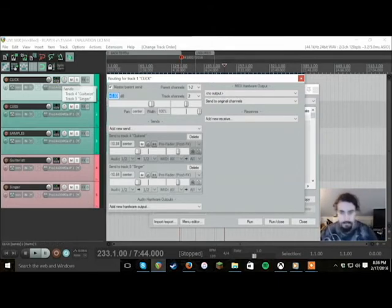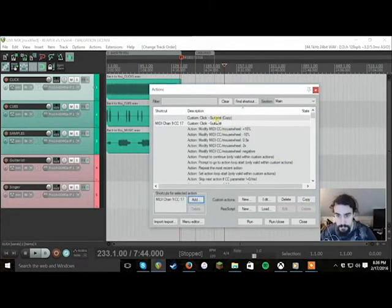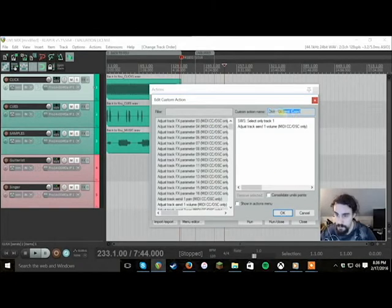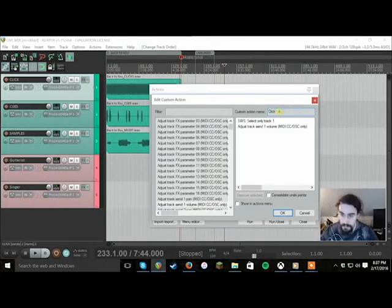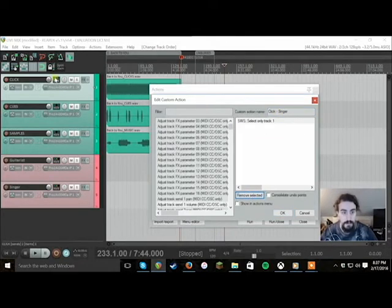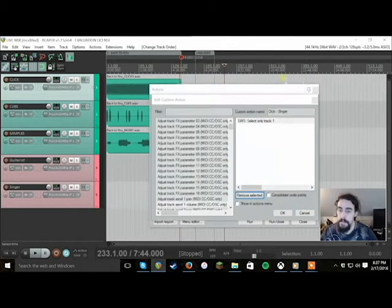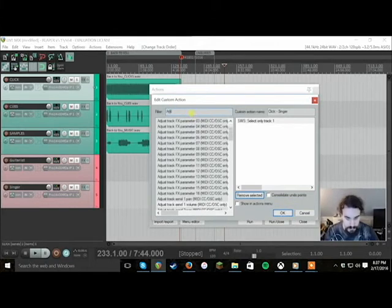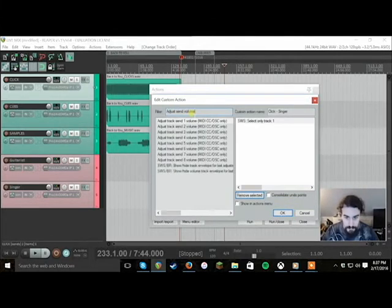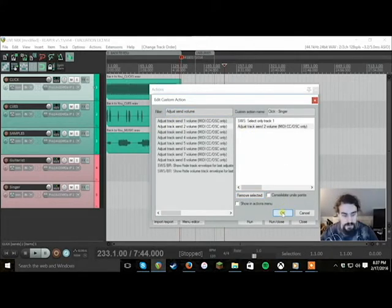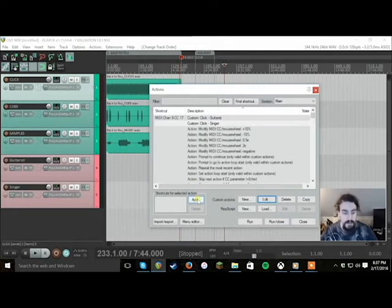Now we're going to do the same thing except for the singer. So really easy way to do this, just copy that. Go to it, we're going to edit it, rename it, click singer. We'll remove the send one because the second send goes to the singer, just to confirm that. And we want him to have his own controls. So adjust send volume. All right so that's going to adjust the singer's send.